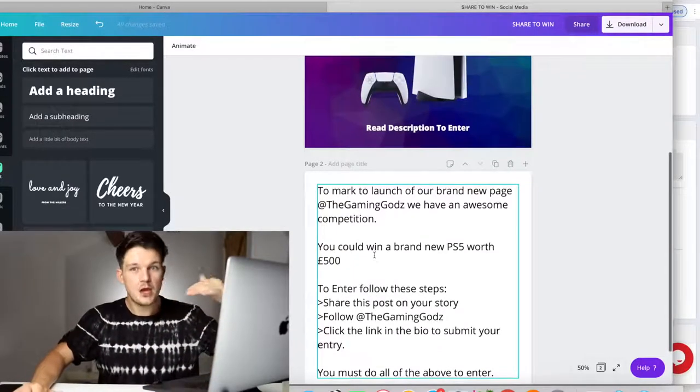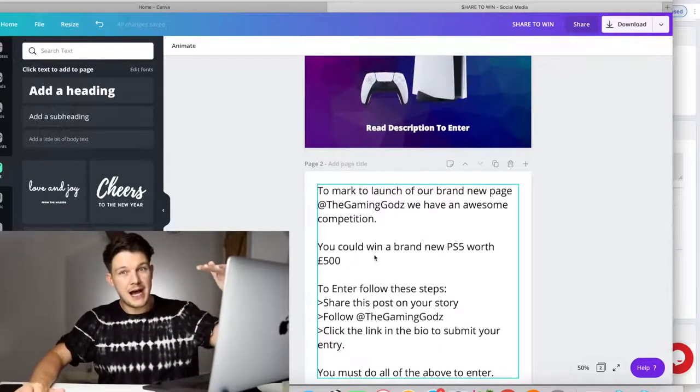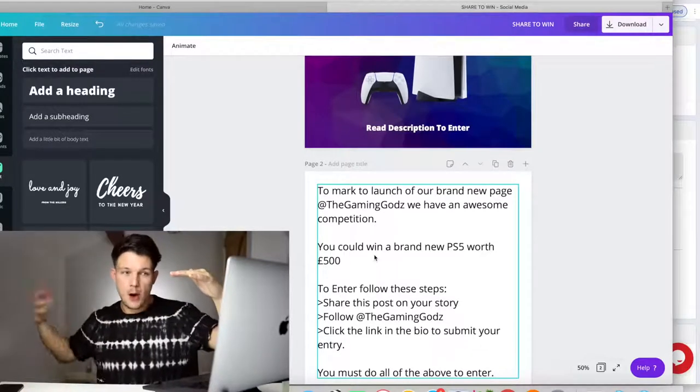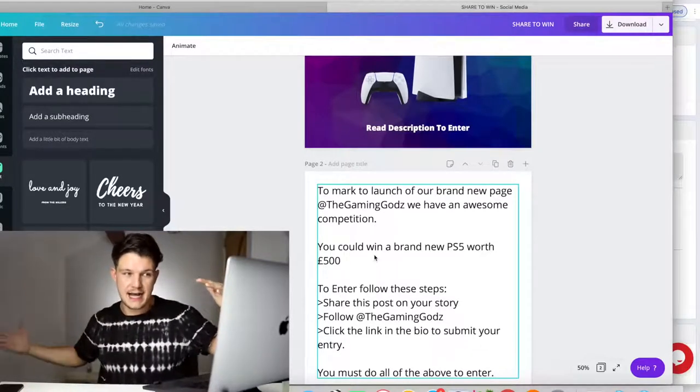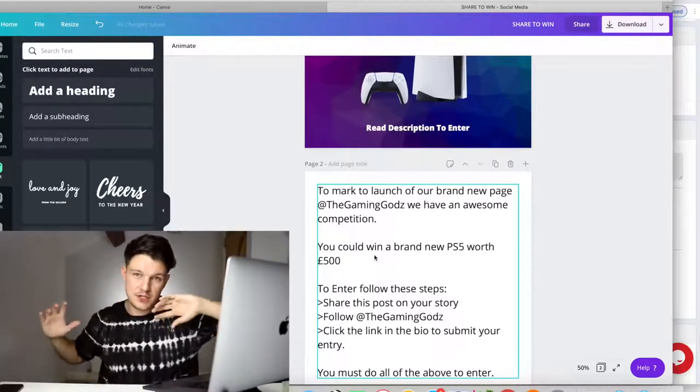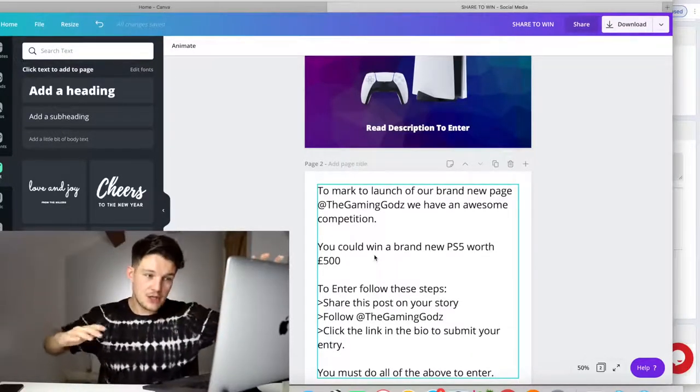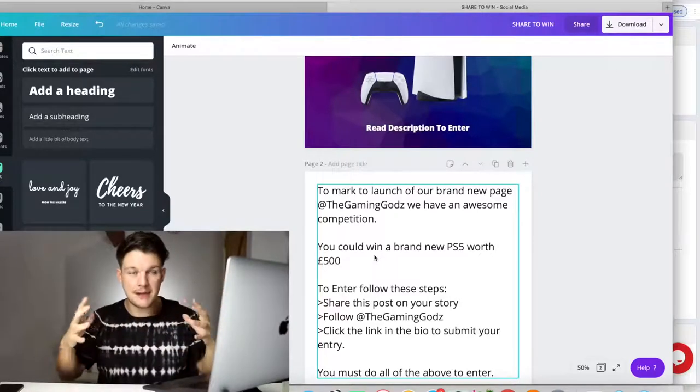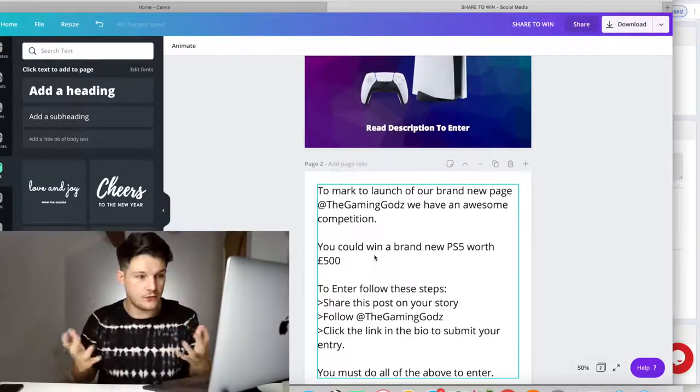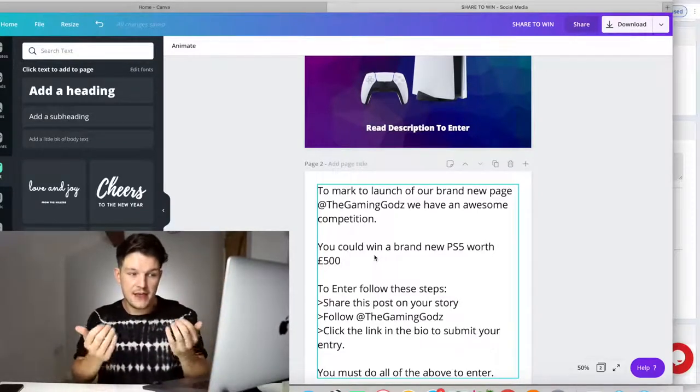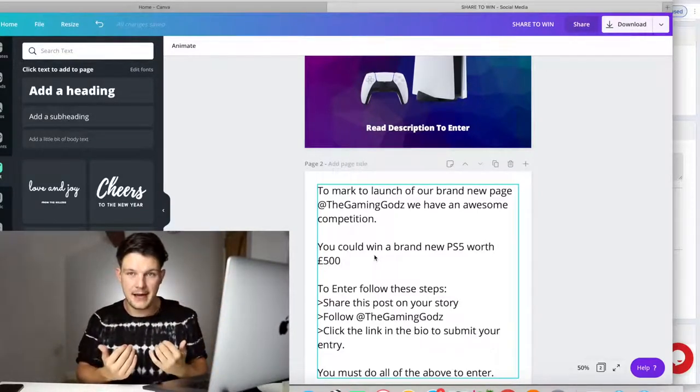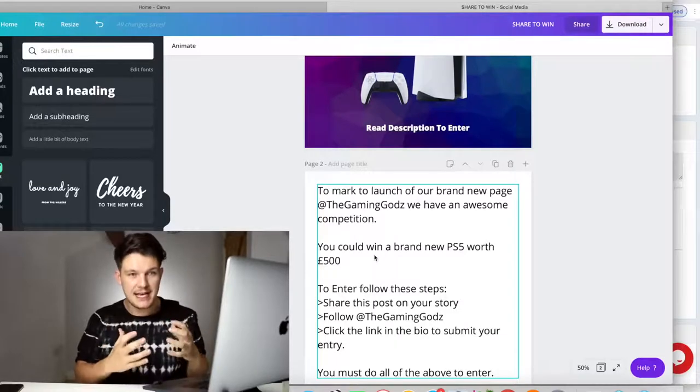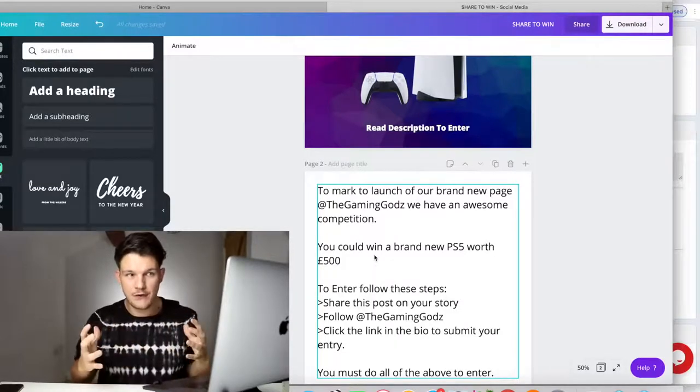If we just had click the link in the bio and submit, people might do that, then they wouldn't really share it, the post would just start to die. So we want them to share it first, then follow. So our Instagram page starts to grow for free, then click the link in the bio.